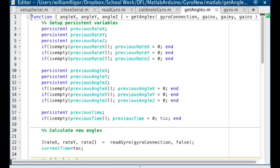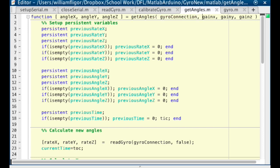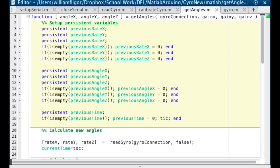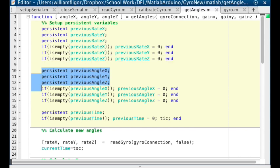Next in getAngles.m, define a function getAngles that will be called to get the angle of the gyroscope after calibration. We take in the gyroscope connection and the gain values for each axis. First, we set up the persistent variables. These variables will retain their value every time this function is run, kind of like global variables. The first time this function is run, the persistent variables will be empty, so we set each of them to 0. Also, the first time this is run, we start the timer with tic.